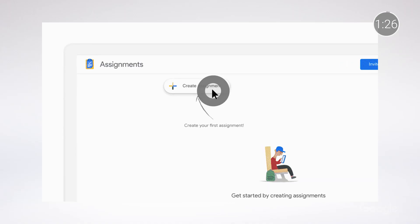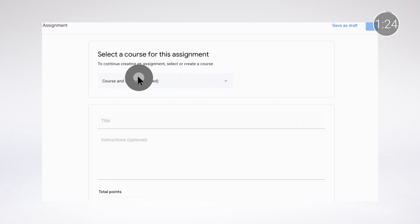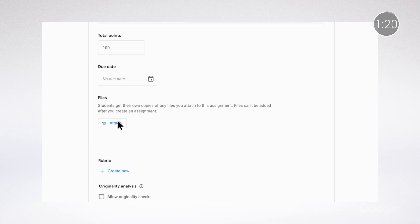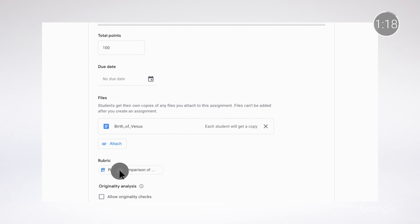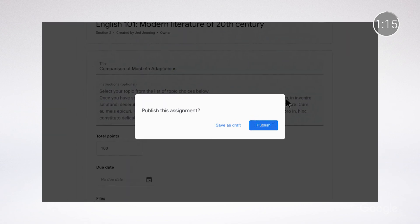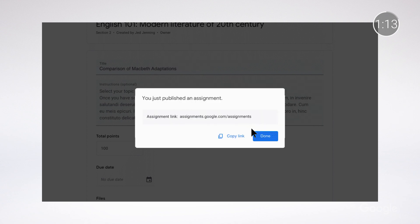We recently introduced Google Assignments, a new tool that brings together the capabilities of Google Docs, Drive, and Search to do things like streamline assignment workflows and give constructive feedback with comment banks. If you're one of the 40 million people using Google Classroom, you've already got the best of assignments baked in. For everyone else, Assignments gives you access to these features as a complement to your school's learning management system. Check out the links below to sign up and try it out.